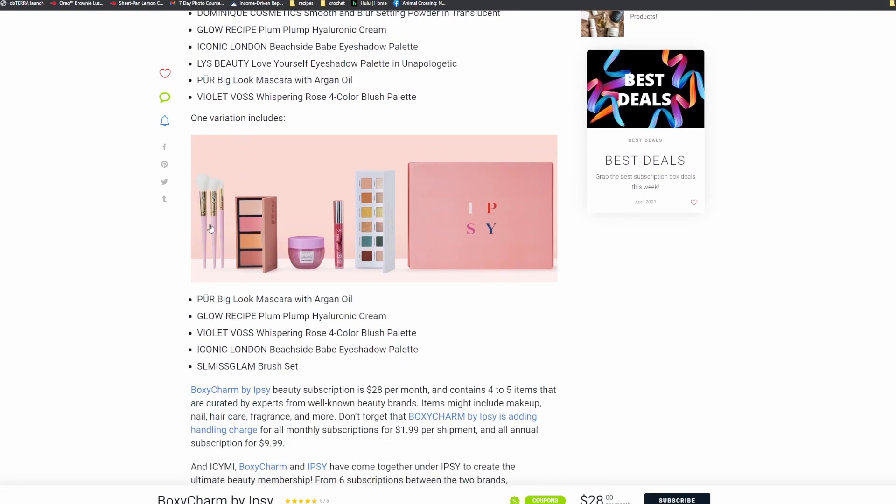Oh, and it looks like there might be SL Miss Glam Brush Set, which I love. The SL Miss Glam Brush Set brushes, they are so soft. I just love the way they work. So I feel like we've got some really good spoilers this month.